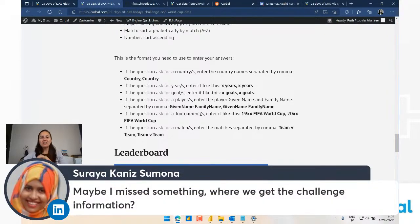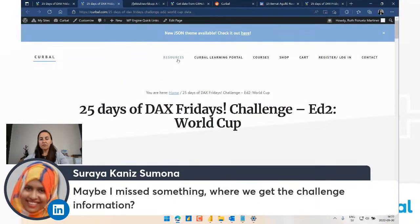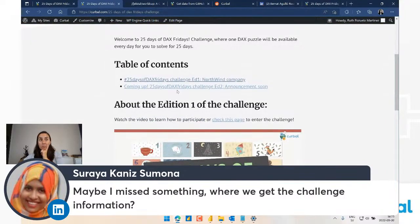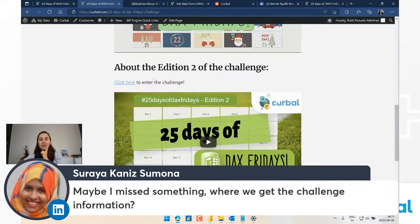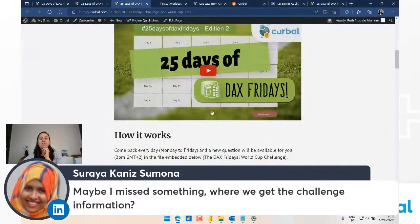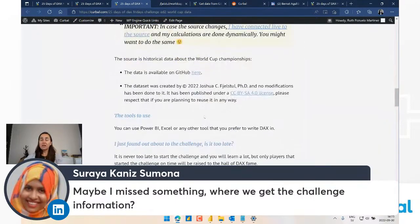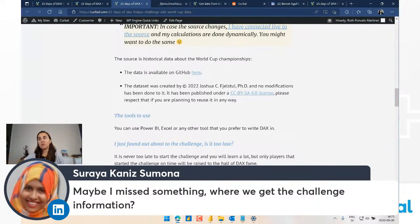Where do you get the challenge information? Go to kurbal.com, then Resources, then 25 Days Challenge - you'll get both challenges there. Go down to the second edition and click there, and that will take you to all the information about the challenge - everything I've been talking about is there. If something is unclear, let me know and I'll make changes. I'll put this link on the YouTube video and in the comments on LinkedIn too.